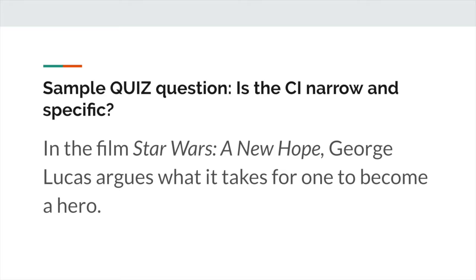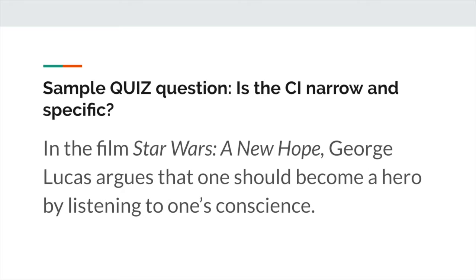That vagueness will lead to lots of problems within your body paragraphs. Let's take a look at this example: In the film Star Wars A New Hope, George Lucas argues that one should become a hero by listening to one's conscience. Hopefully, you see the difference. This is clearly narrow and specific. It identifies exactly what it takes to become a hero — one should become a hero by listening to one's conscience. No longer is there that vagueness from the last example. Here it is clearly defined, and so this CI is narrow and specific.